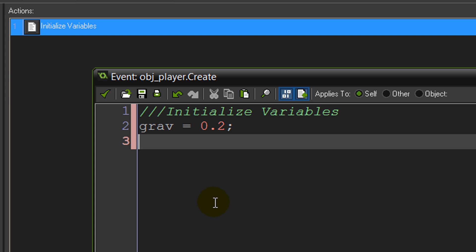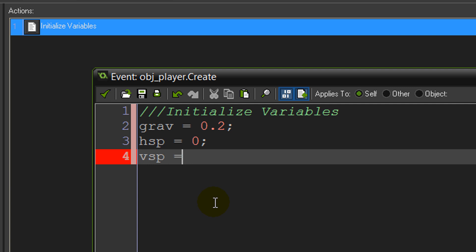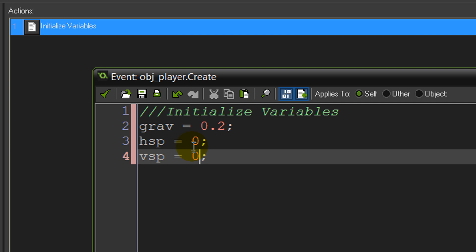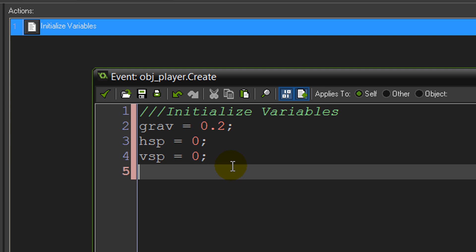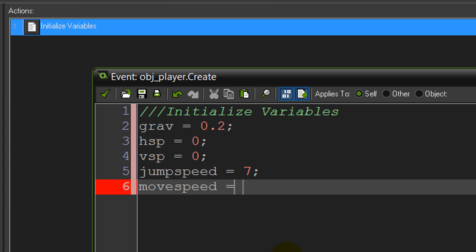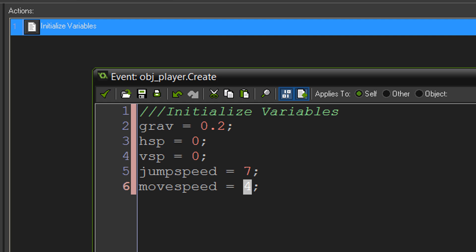The next variables we want are hsp = 0 and vsp = 0, representing horizontal speed and vertical speed respectively. They're set to 0 because these are just containers for our current speeds at any given time, so obviously at the start of the game they begin at 0. Again, don't use 'hsp' or 'vsp' as those are built-in functions. Next we need jump_speed, which I'll set to 7 — that's the speed added in the up direction when we jump. And move_speed set to 4 — that's the pixels per frame we move left and right when pressing the arrow keys. That's all the variables we need in the create event.